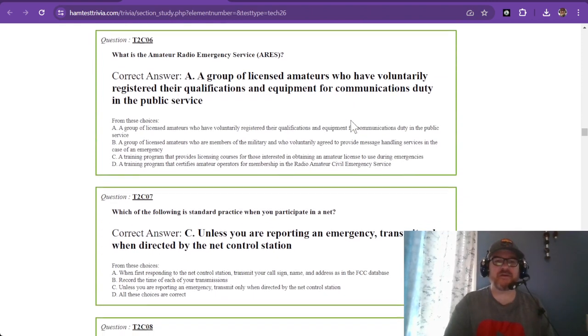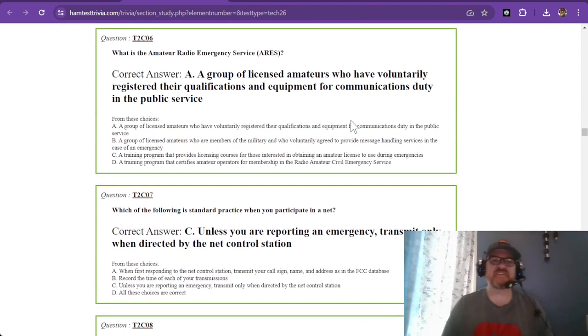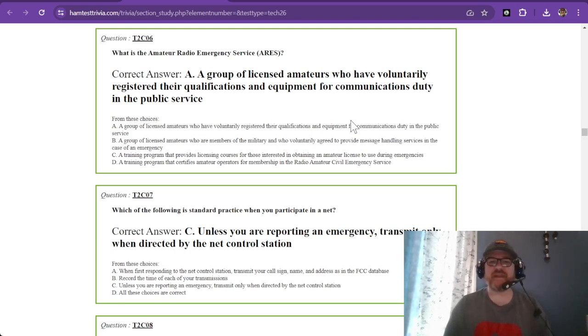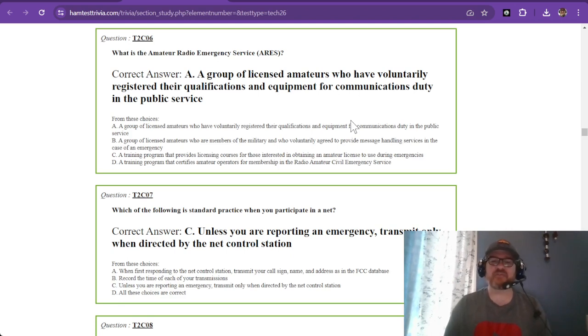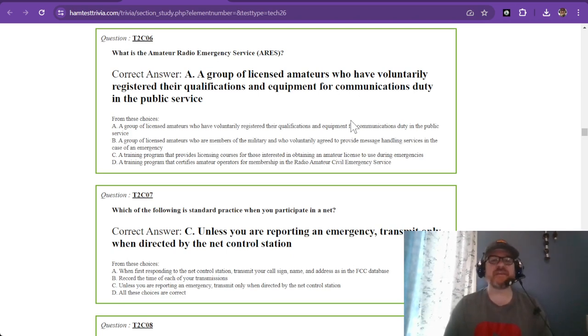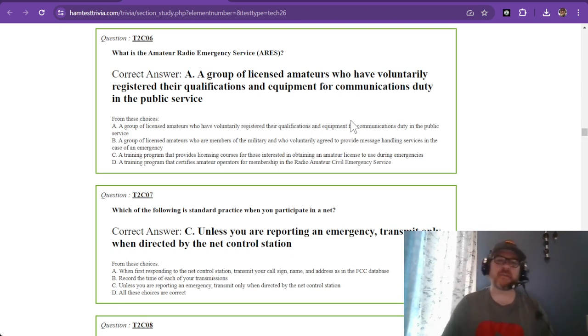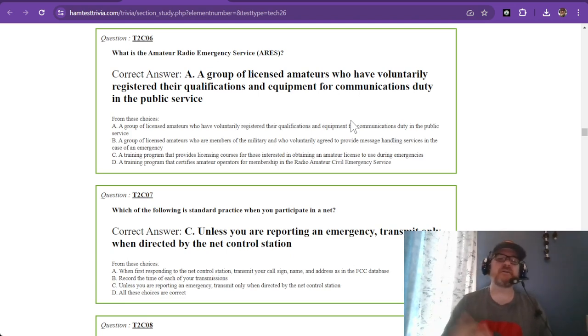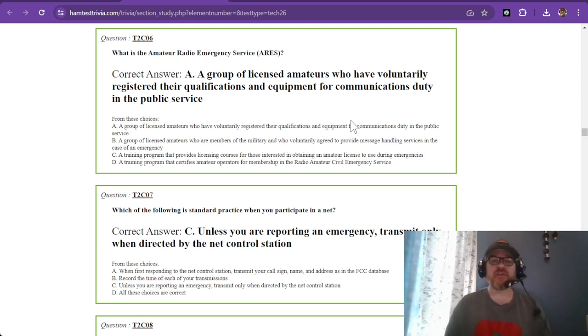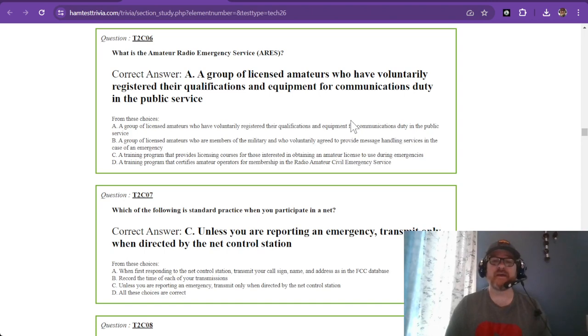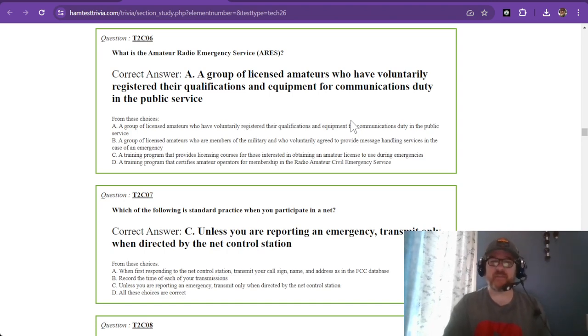Question six: what is the Amateur Radio Emergency Service or ARES? It is a group of licensed amateurs who have voluntarily registered their qualifications and equipment for communications duty in the public service. There are some requirements to be part of ARES. You can go to the internet and look up ARES or ask your club if they already participate in ARES. Most likely someone in your area is familiar with what it takes to be an ARES member.